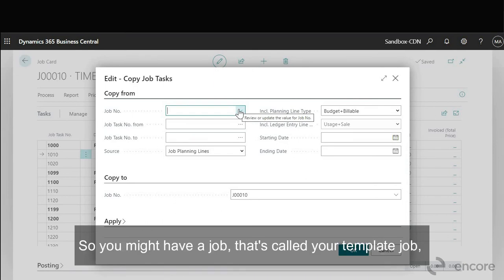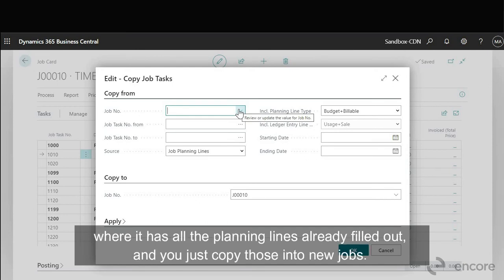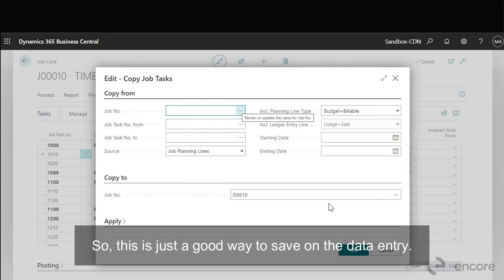So you might have a job that's called your template job where it has all the planning lines already filled out and you just copy those into new jobs. Okay. So this is just a good way to save on the data entry.